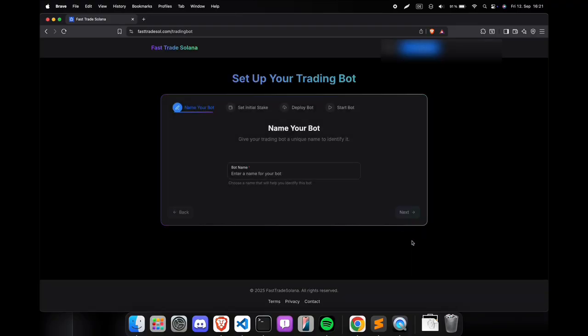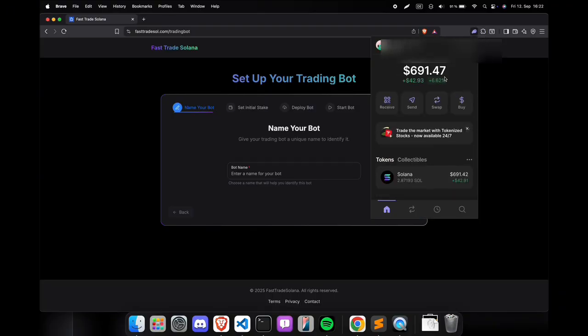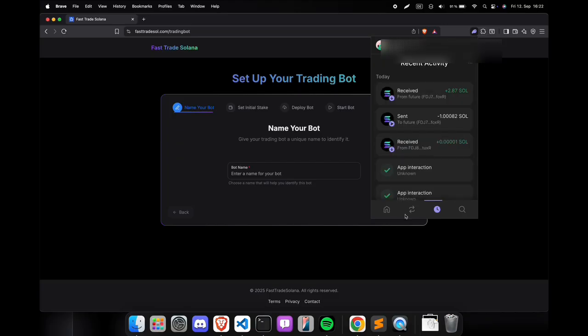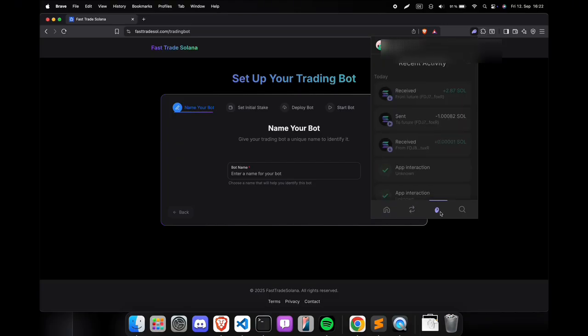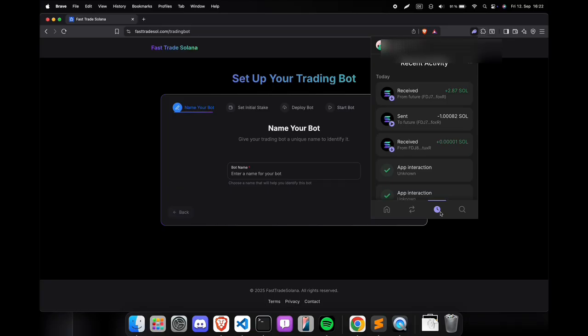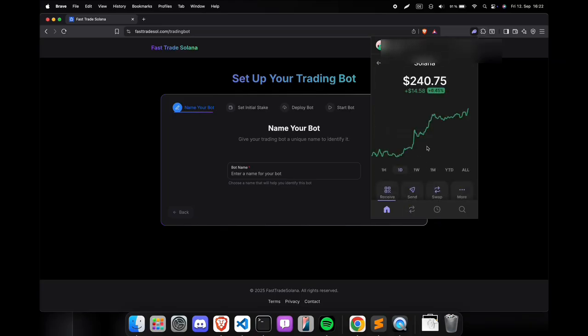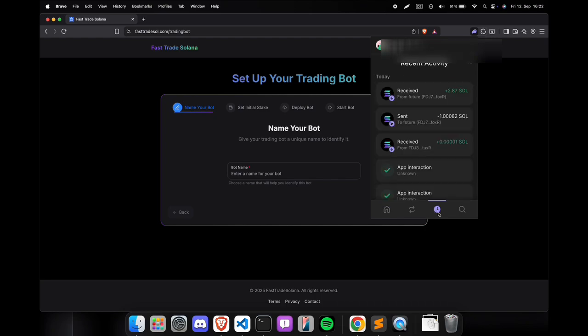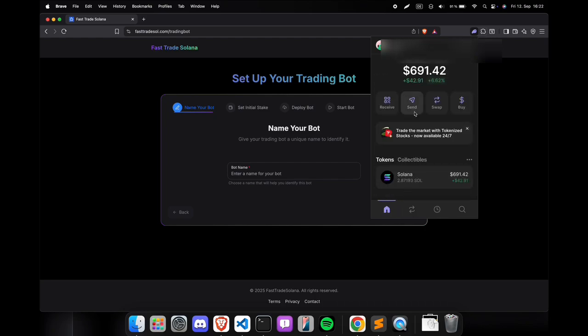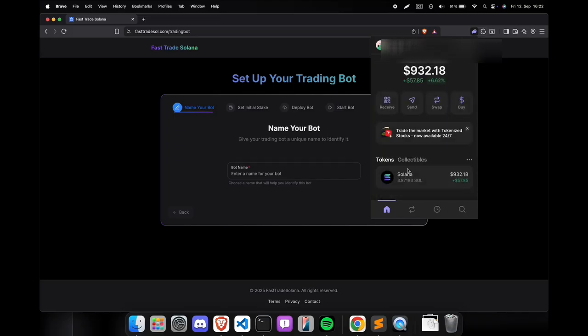To also withdraw the initial funds, you will have to press the stop bot button and the funds will also be sent to the wallet. It may take a few minutes to arrive. And the initial stake has also arrived in the wallet. Great!